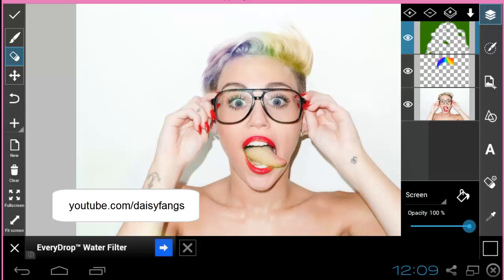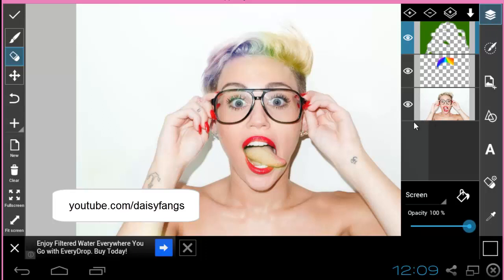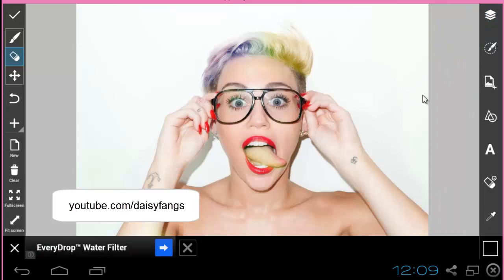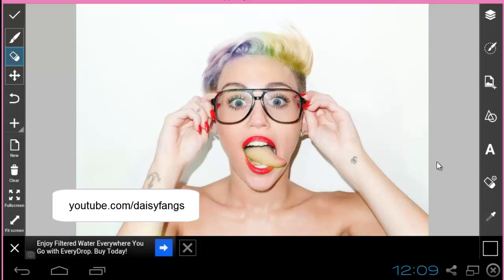You can pretty much do a lot with PixArt — it's a free app. I hope you guys enjoyed and understood this tutorial. If you want more tutorials or you have any questions, leave a comment and I'll get back to you as soon as I can. Thank you for watching.